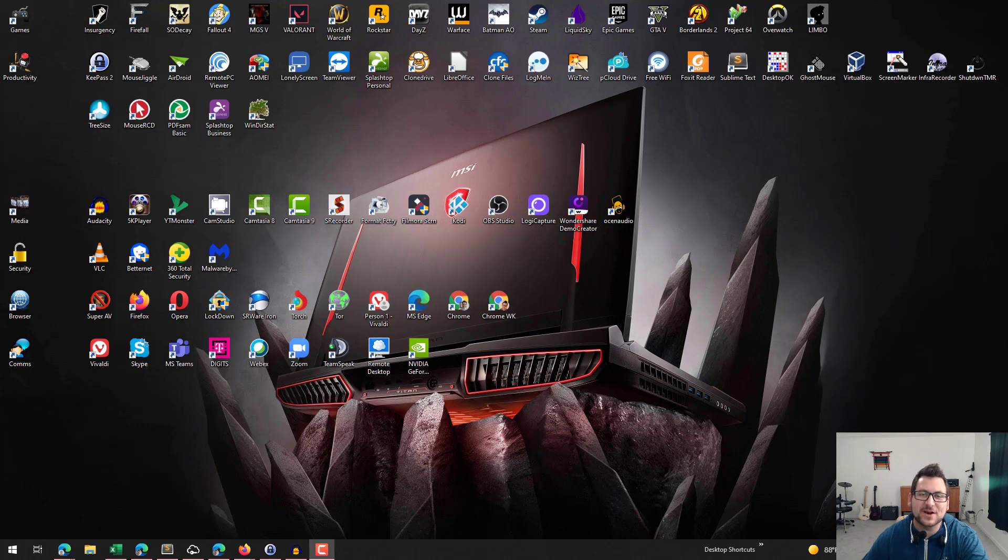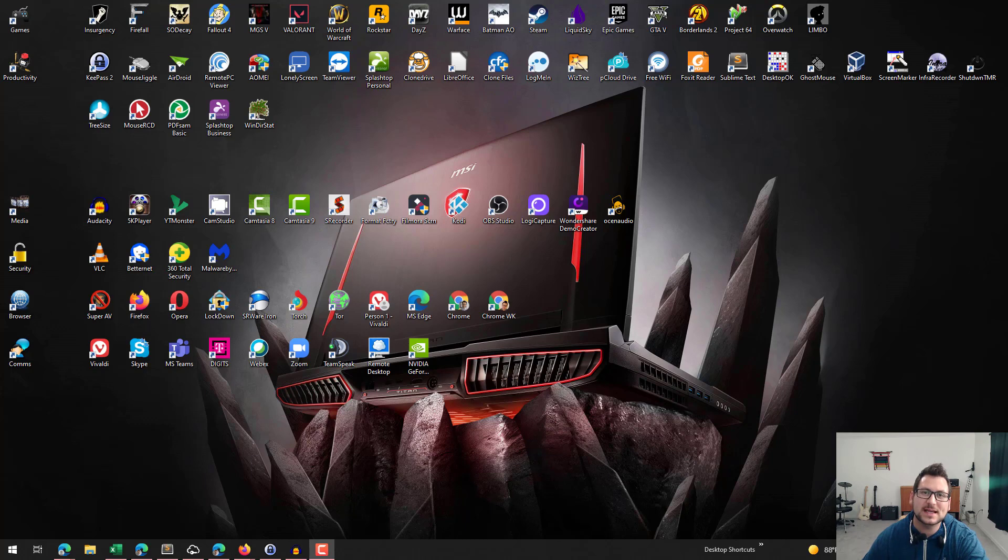Hey guys, HaxerTech here for another video. Today we're going to be talking about a way that you can use Zoom to get audio from your computer.